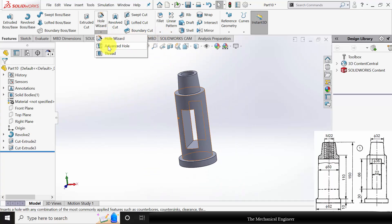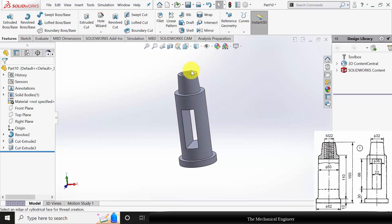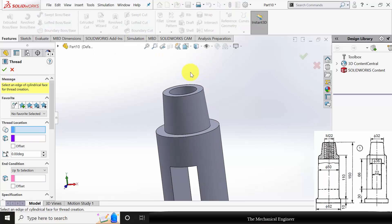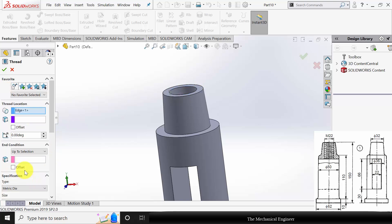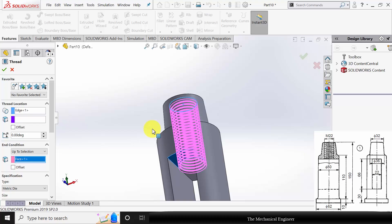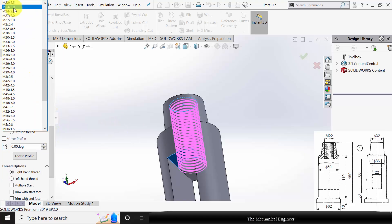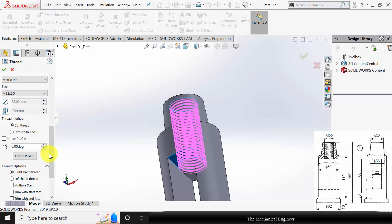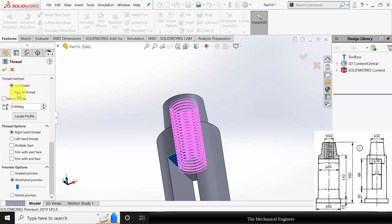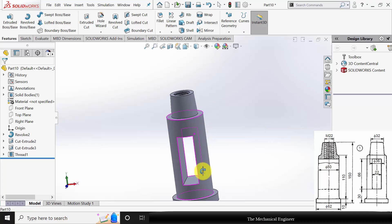Now go to Hole Wizard, select Thread, and select the starting edge of the thread. In the end condition, choose Up to Selection and select the opposite edge. The thread size selected is M22×2.5. As it is an internal thread, use Extrude Thread, trim with the start face and trim with the end face.